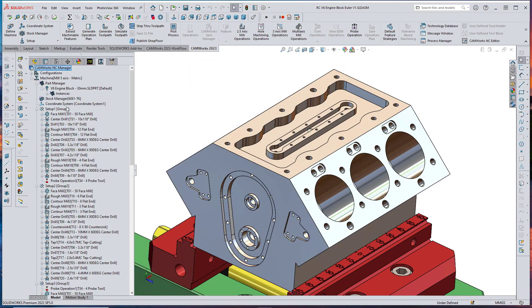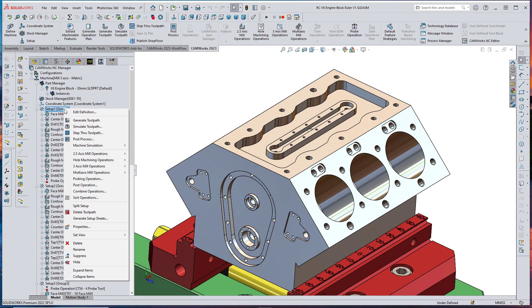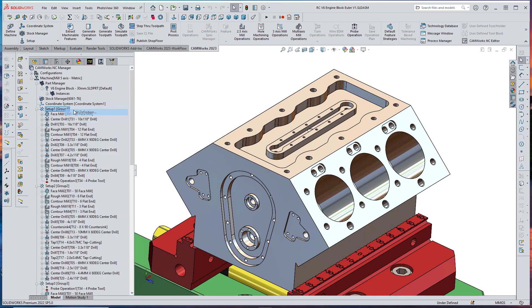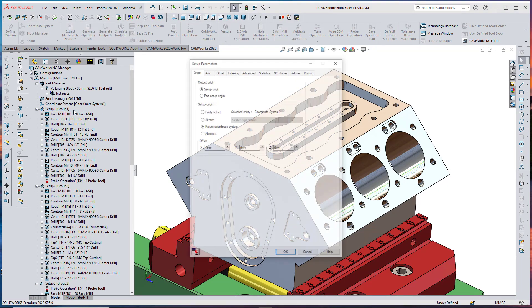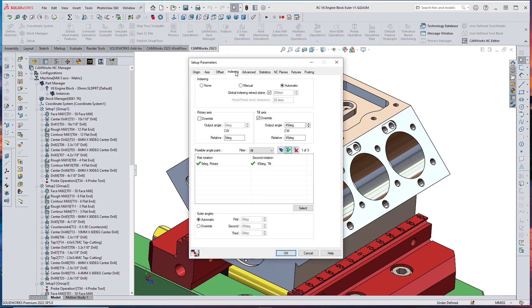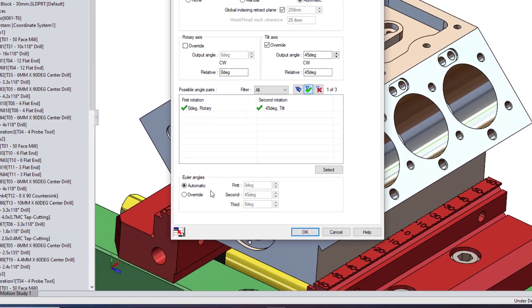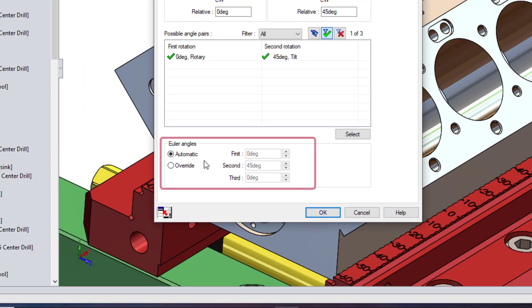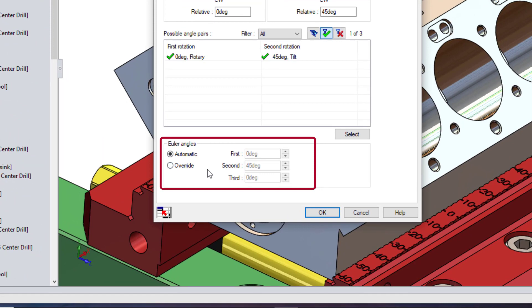A Group Box has also been added to the Indexing tab for each mill-part setup. The computed Euler Angles can be viewed in the first, second, and third fields in the Euler Angle Group Box on the Indexing tab.